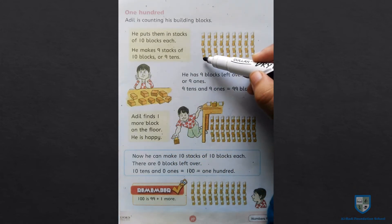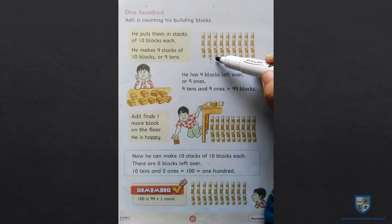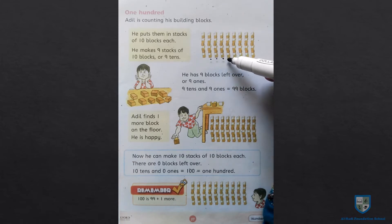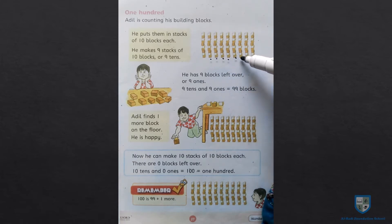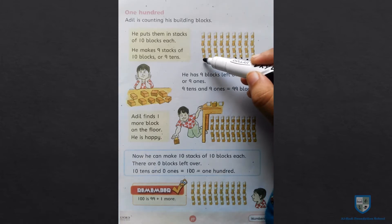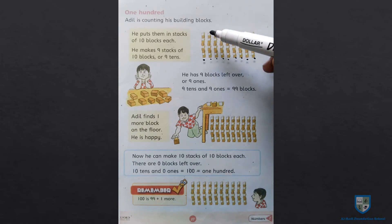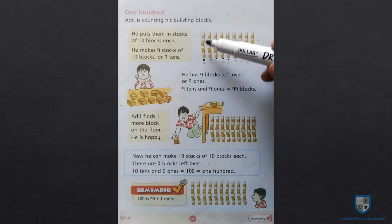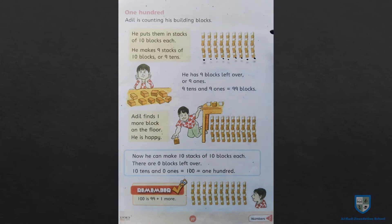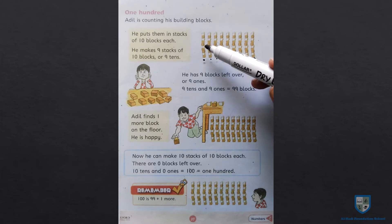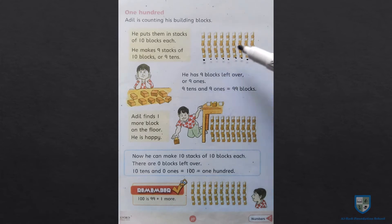One, two, three, four, five, six, seven, eight, nine. Yeh hamare paas nine stacks hain, jinn mein har ek stack mein ten blocks hain — yani ten blocks ki nine stacks.